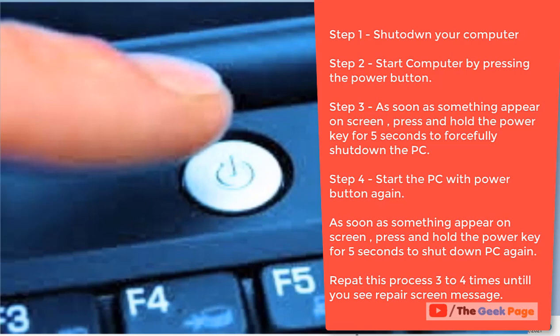Now we will repeat this method for three to four times, just starting the computer with the power button and as soon as something appears on the screen, press the power button continuously for five or six seconds so that it gets completely turned off.